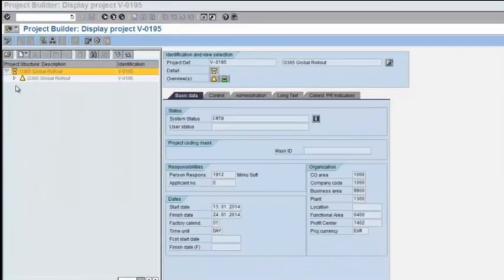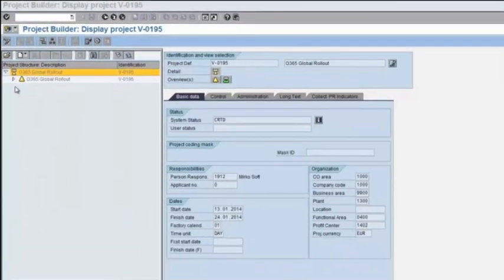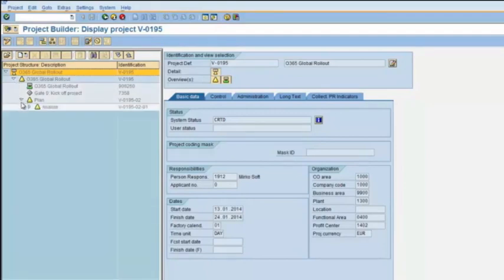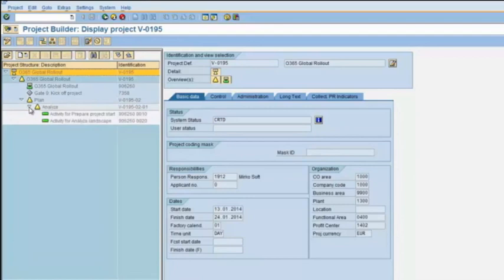Let's have a look at the corresponding project in SAP. The project structure is consistent with the schedule in Microsoft Project. Structure elements are set accordingly to the task flagging and IDs are aligned. All further modifications of the schedule will be reflected in the SAP project structure.